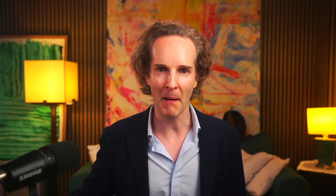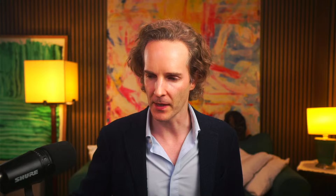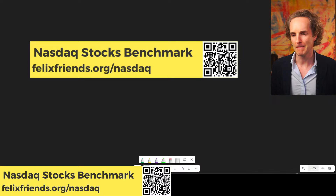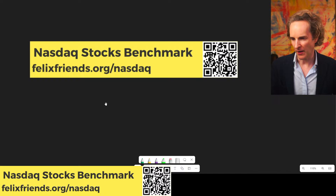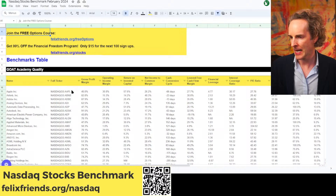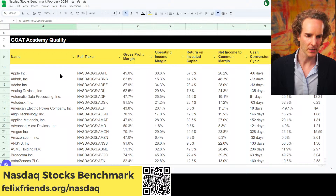Before we do, I want you to do one thing for yourself — and that's put your paws on learning what are actually the great companies out there. I've just put out a complete benchmark of every NASDAQ stock, and it's completely free. You can download it. Go to felixfriends.org/nasdaq — there's even a QR code on the screen.